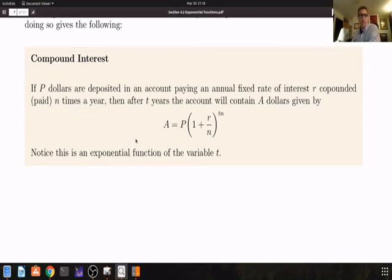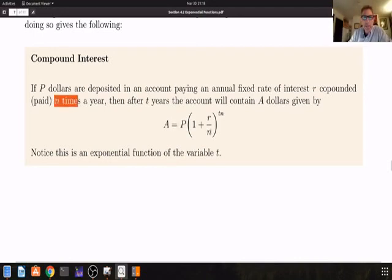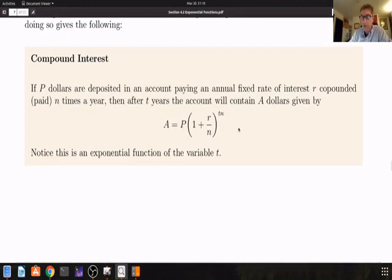The compound interest formula gives the amount you have in the bank. If you invest a principal amount P at an interest rate R compounded N times a year, then after T years the account will contain A dollars given by the formula: A equals P times 1 plus R over N raised to the value N times T. This is an exponential function in the variable T, because N is fixed, R is fixed, P is fixed, and T is what varies.